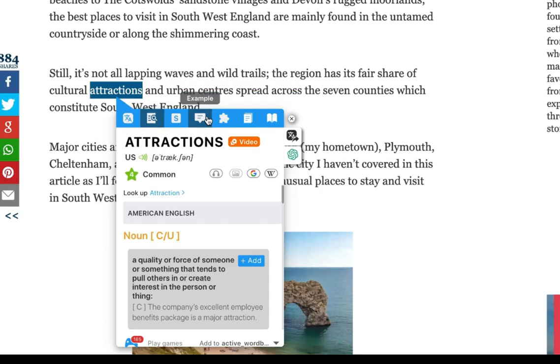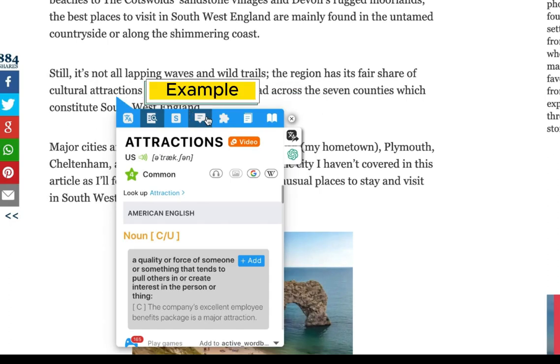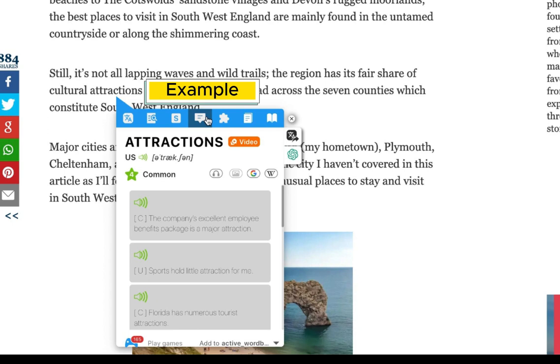At the top of the pop-up, you can access results from other dictionaries. For instance, the Example section provides usage examples to help you understand how the word is used in different contexts.